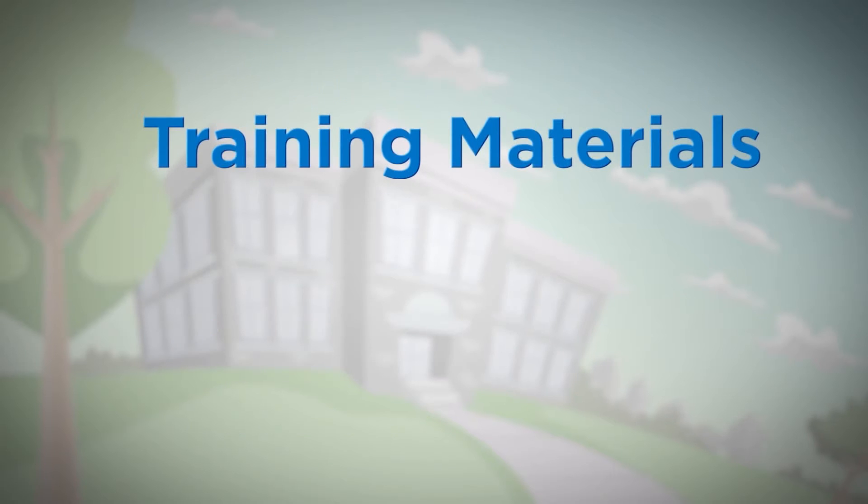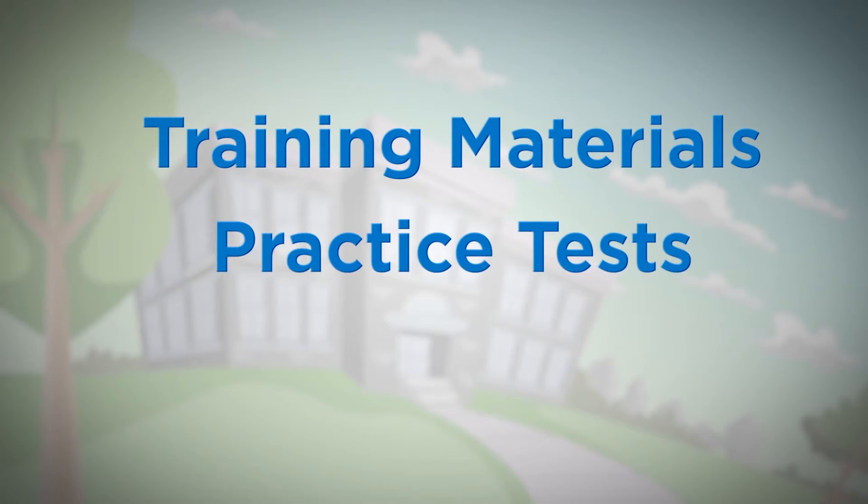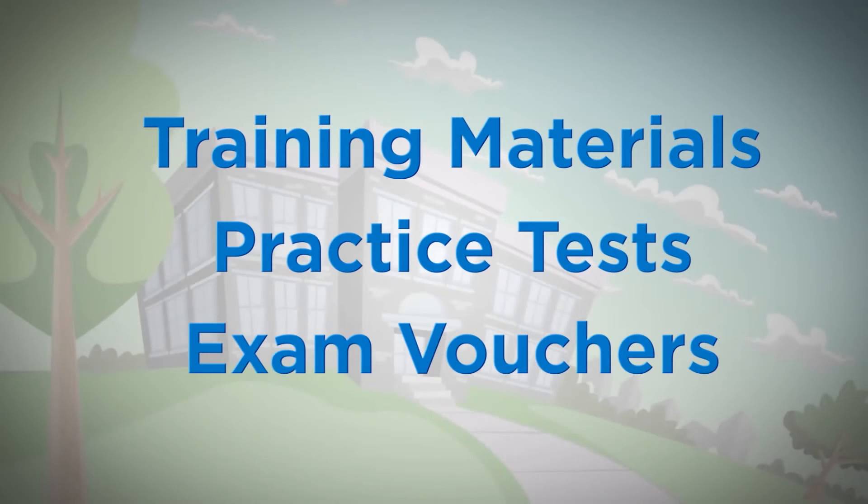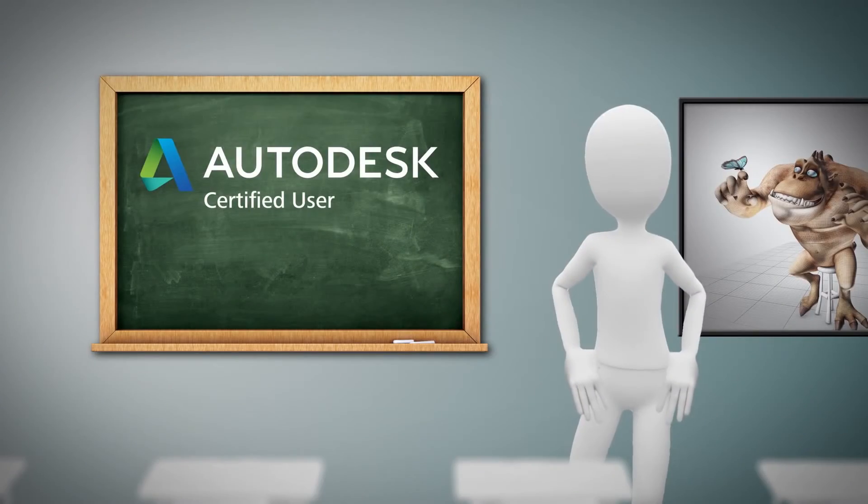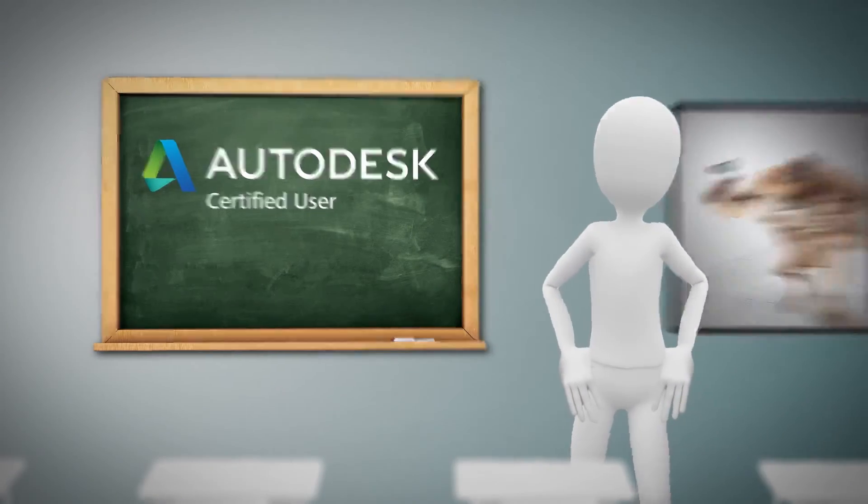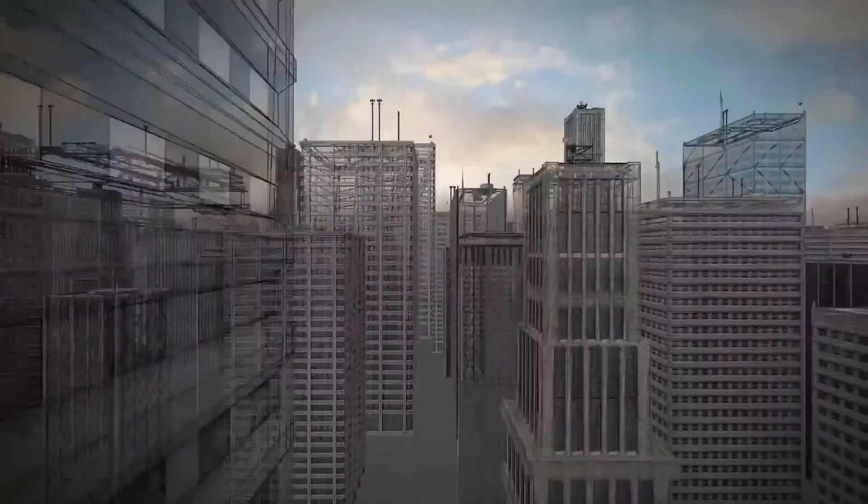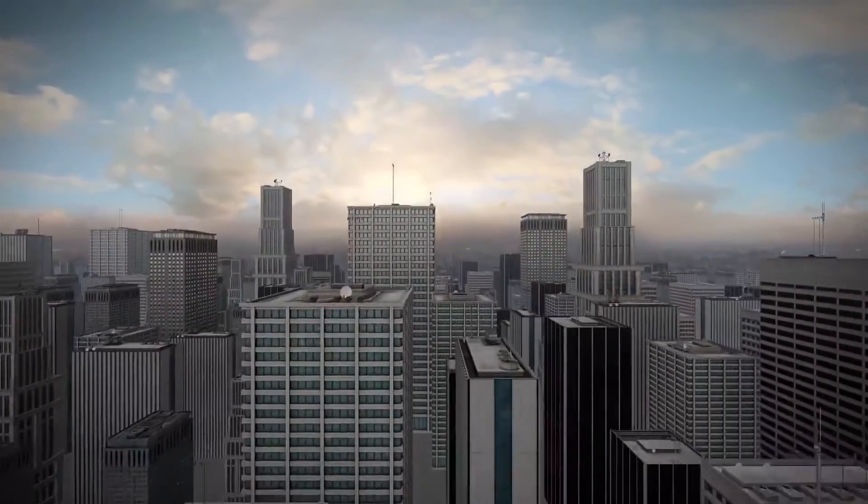CertiPort has all the exam policies, training materials, and updates easily accessible online. So there it is. You're delivering ACU certifications and now turning student dreams into reality.